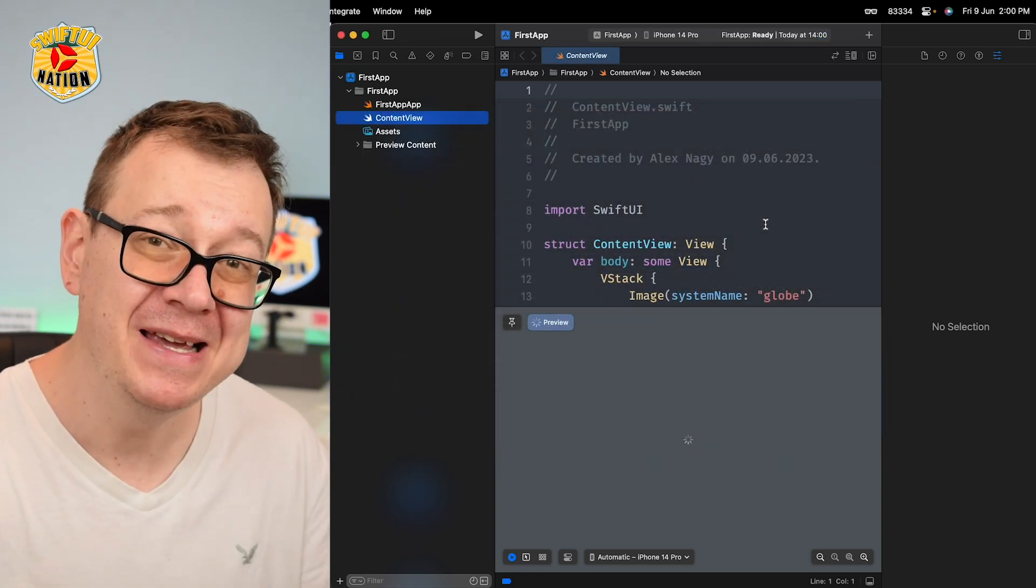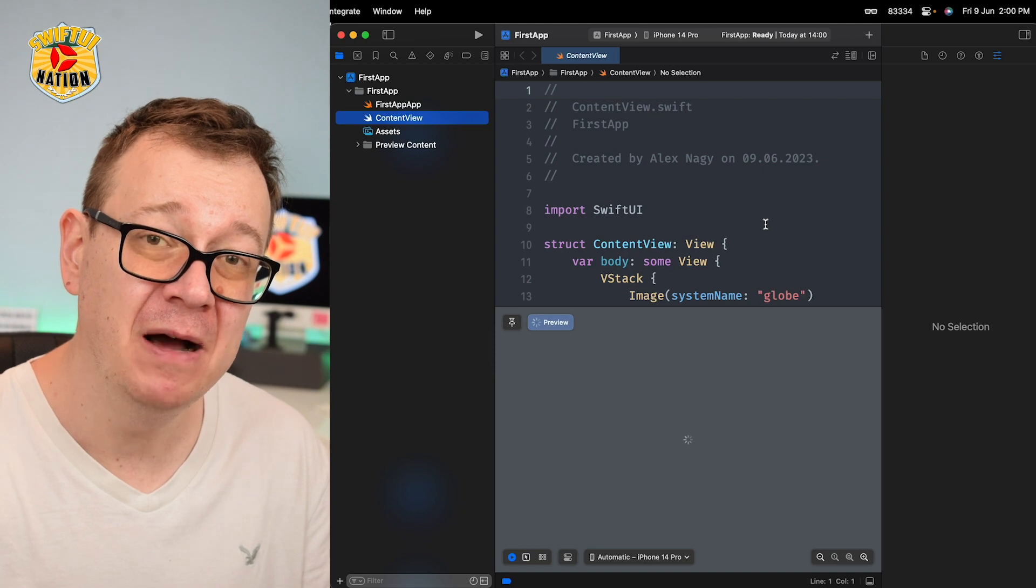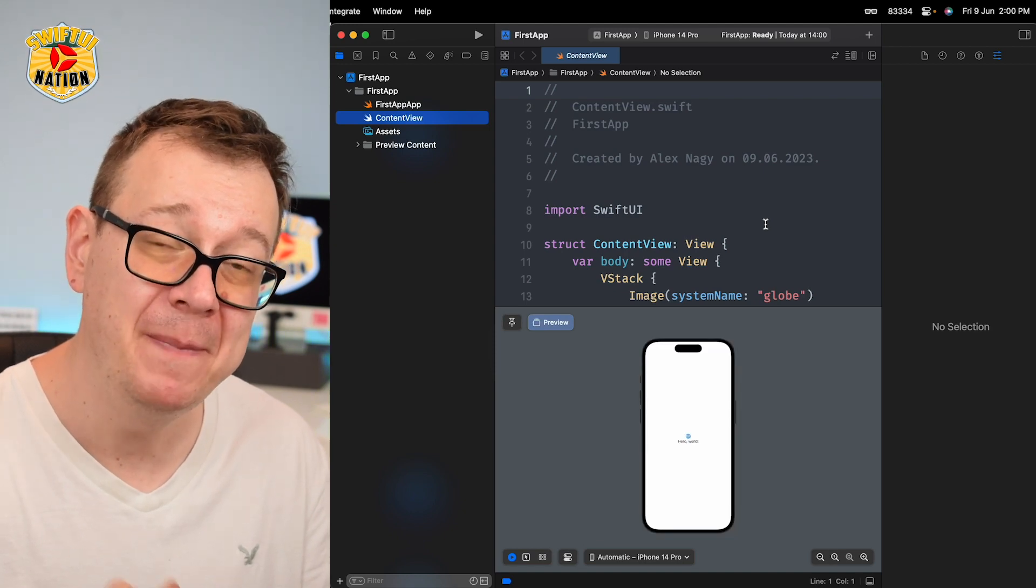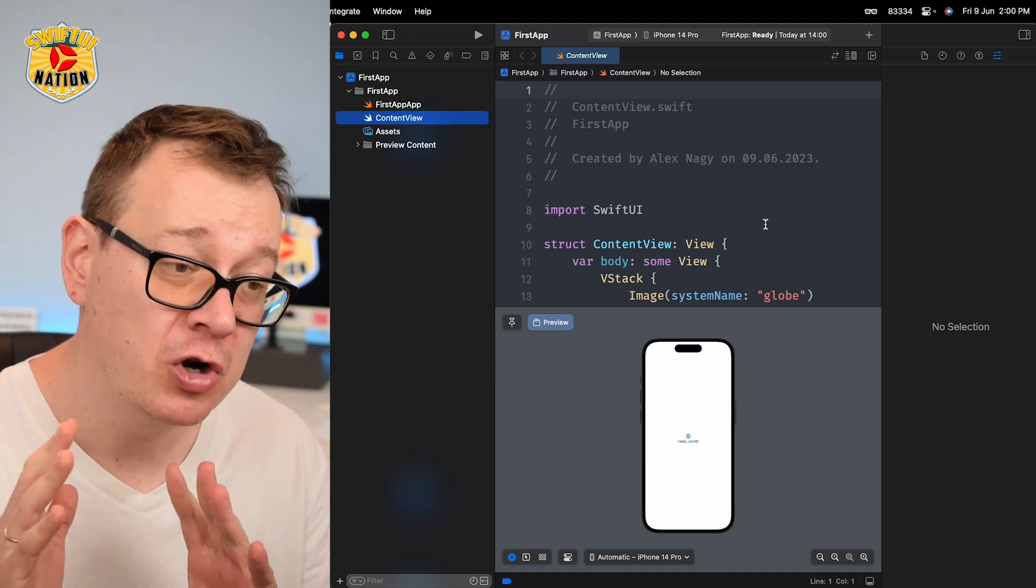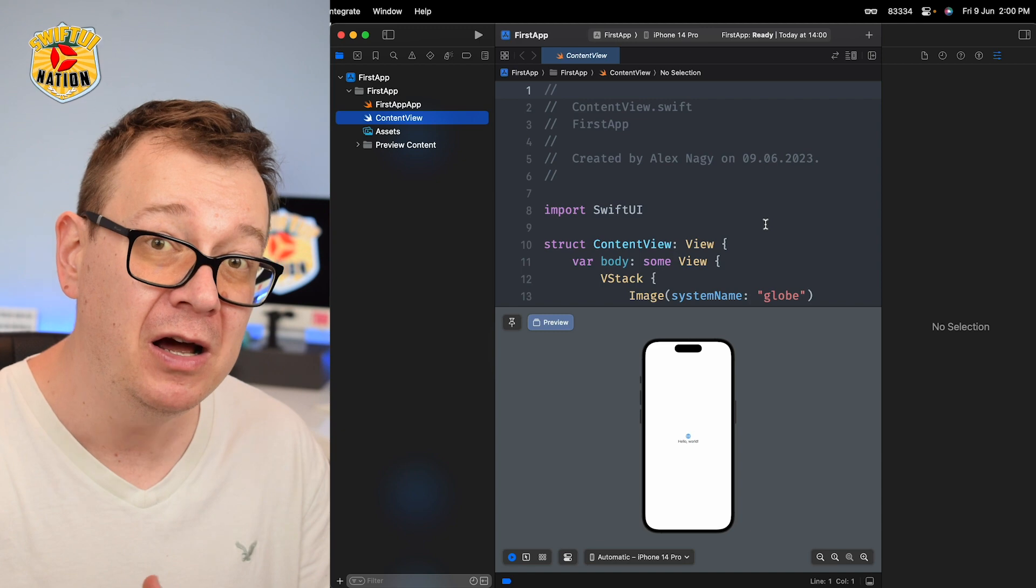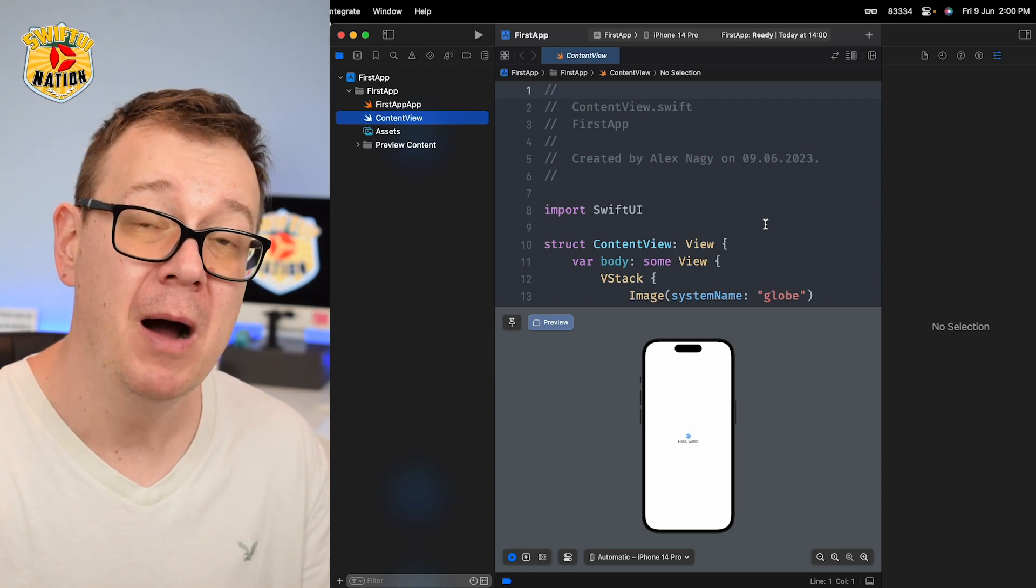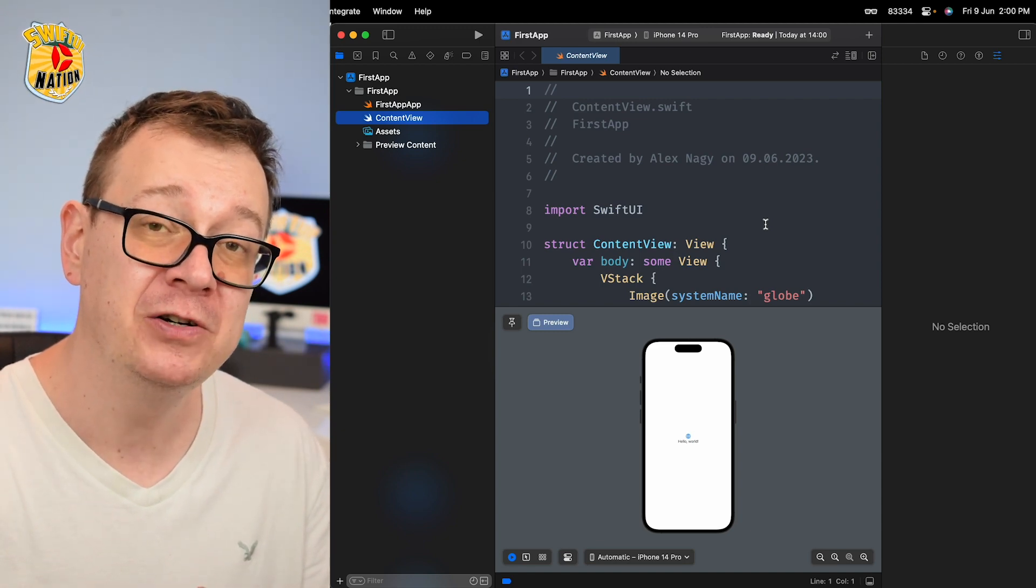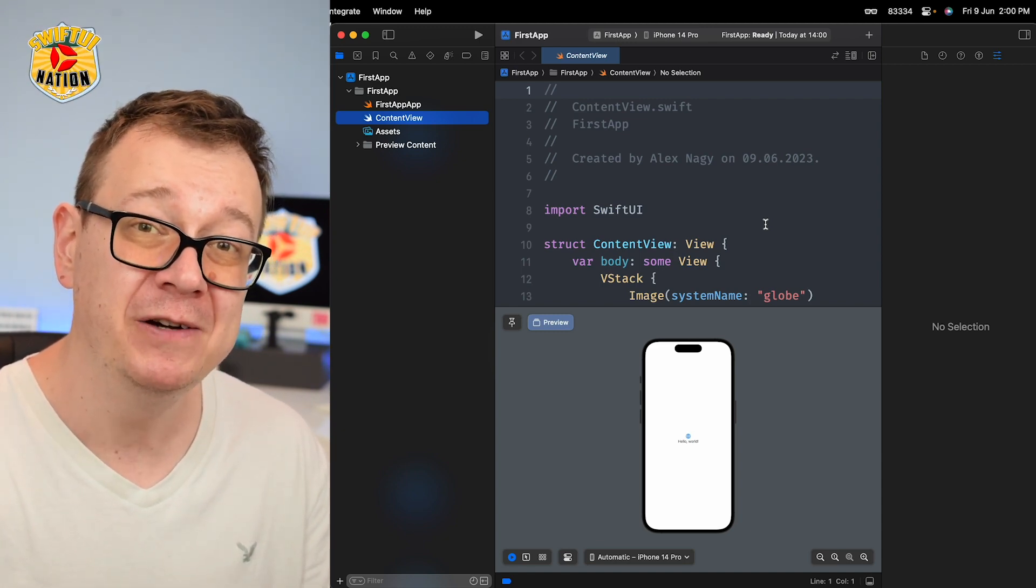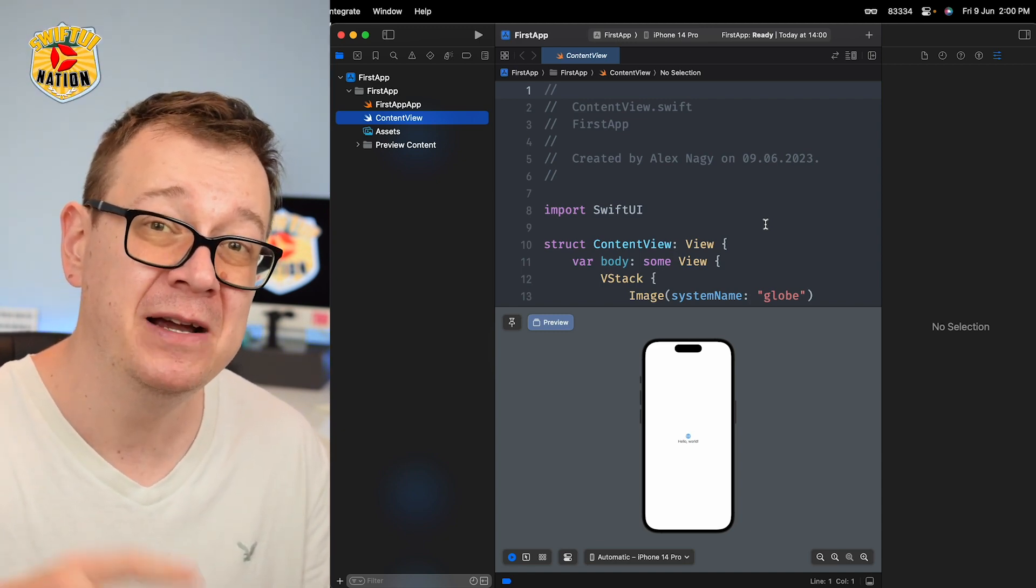So that is how easy it is to download and install Xcode 15 beta onto your computer. Now if you'd like to know how to master data handling in SwiftUI, go ahead and check out the video. It's right over here.